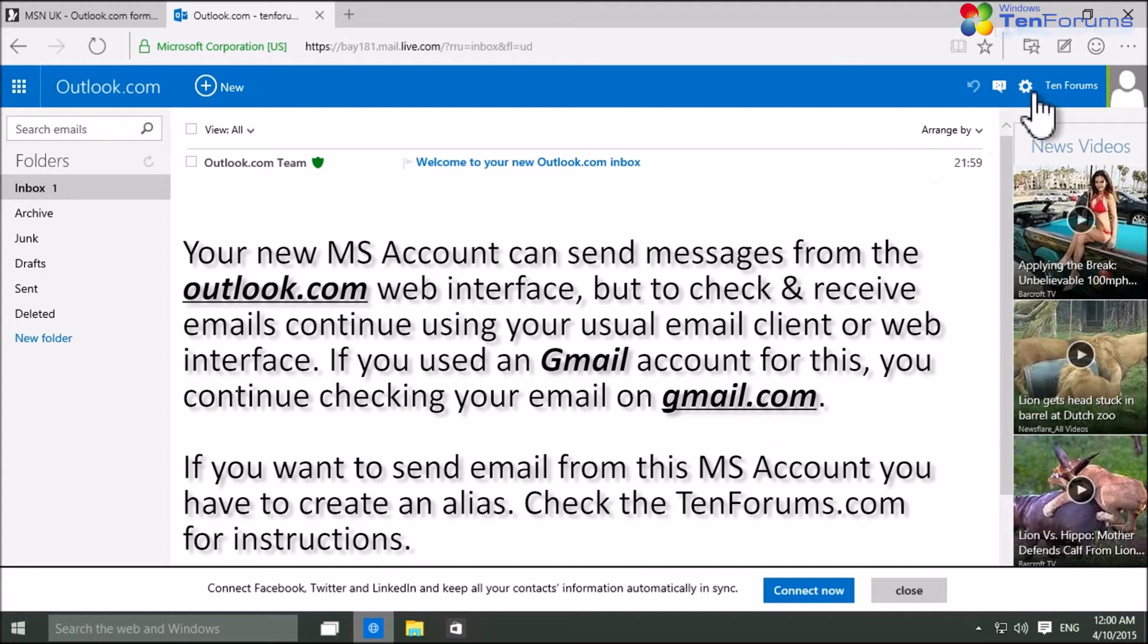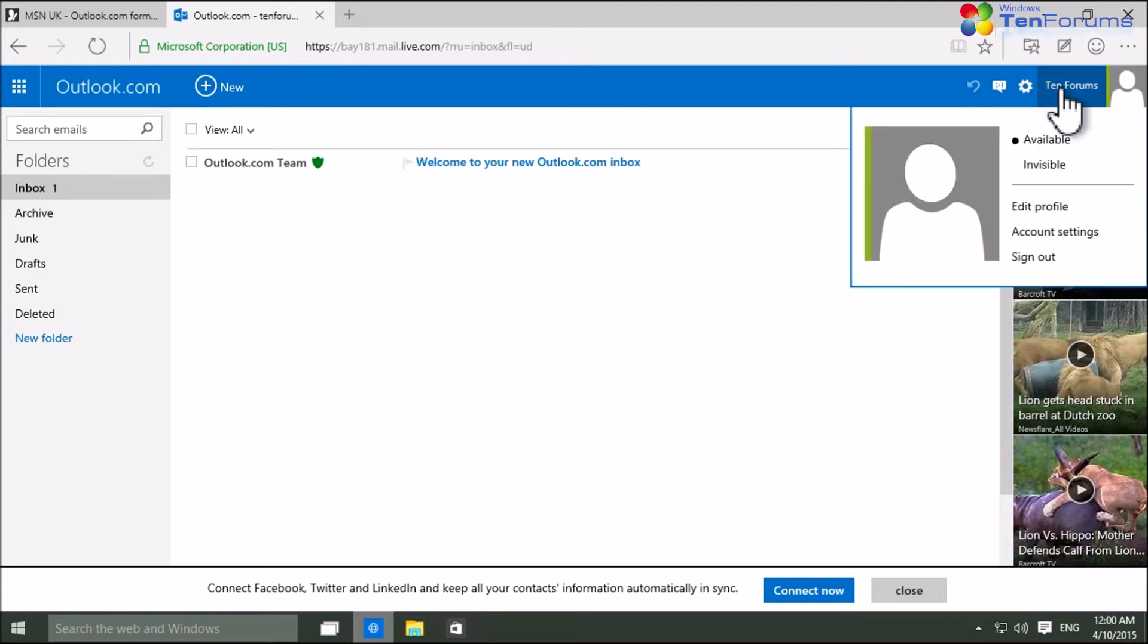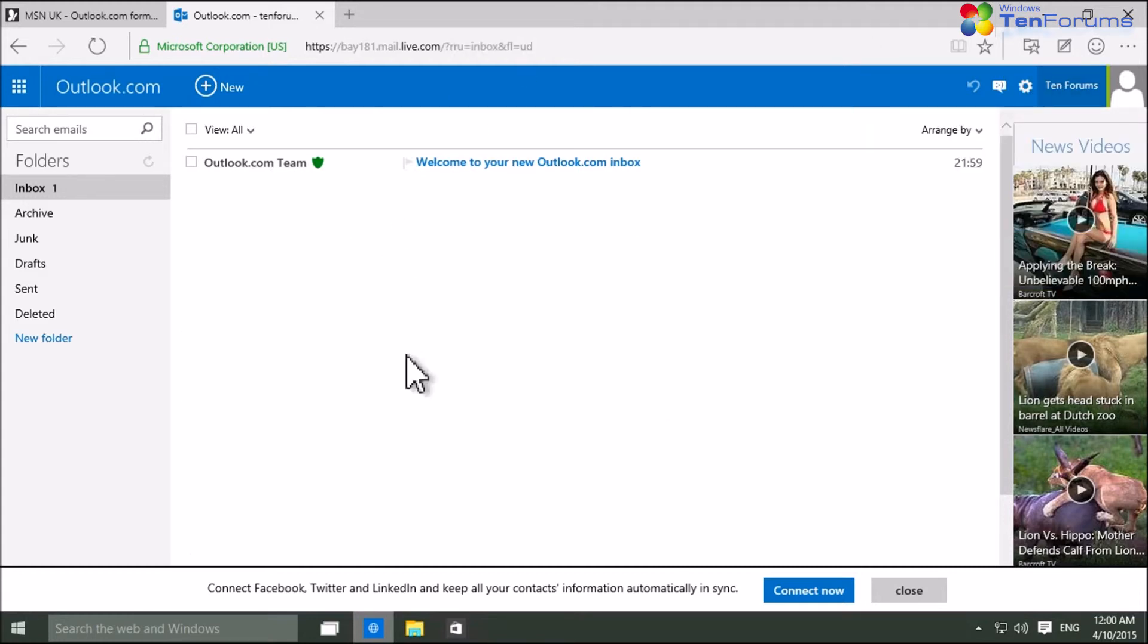Have fun with Windows 10 and check the 10forums.com for more news, tips, tricks and tutorials.